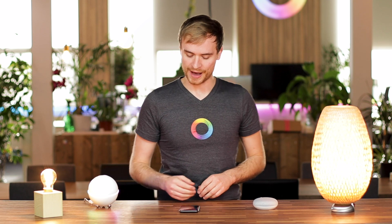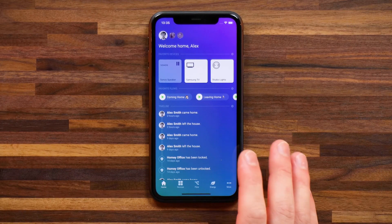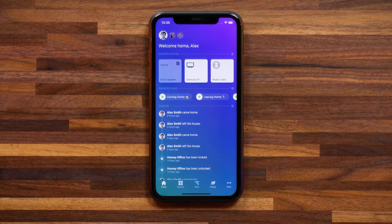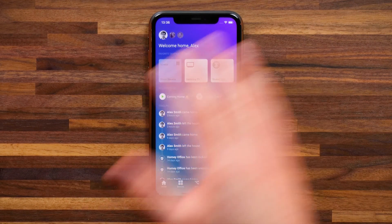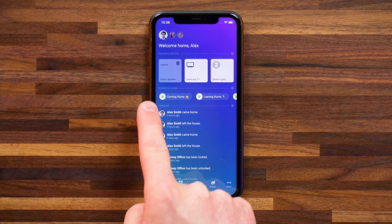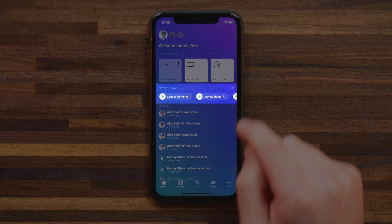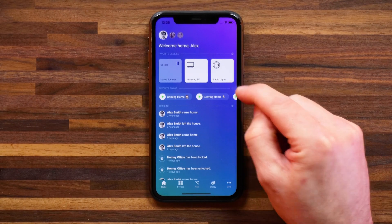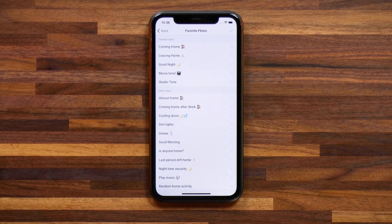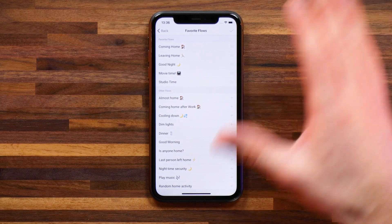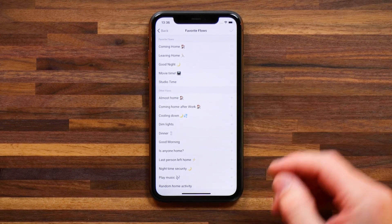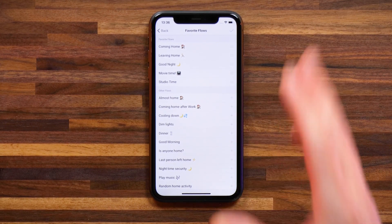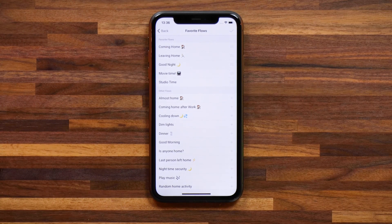Now let's jump straight into the Homey app. The first thing I need to do is select what my favorite flows are. I'm here on the home screen and you'll see an area called favorite flows. By tapping on the settings icon on the right here you get access to your favorite flows and you can organize them, add new favorite flows by hitting the plus icon, and remove some favorite flows if they're no longer your favorites. Make sure that you select your favorite flows that you're going to be using for the routines we're going to set up in a moment.